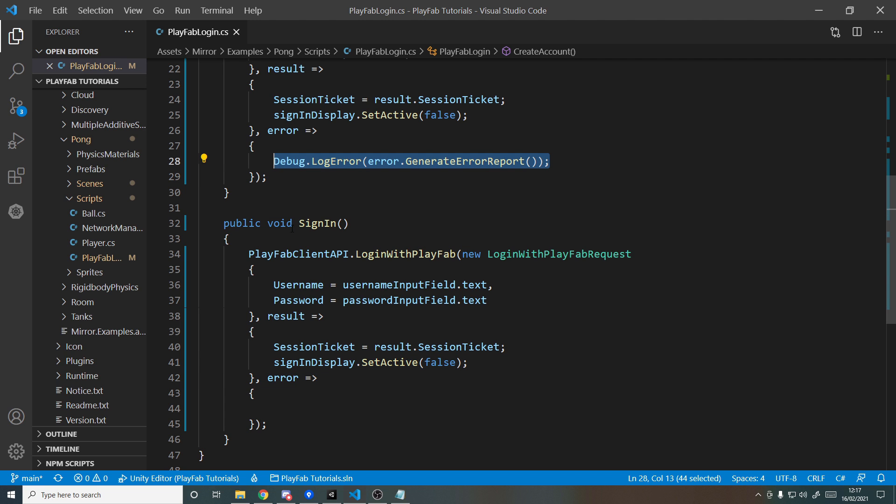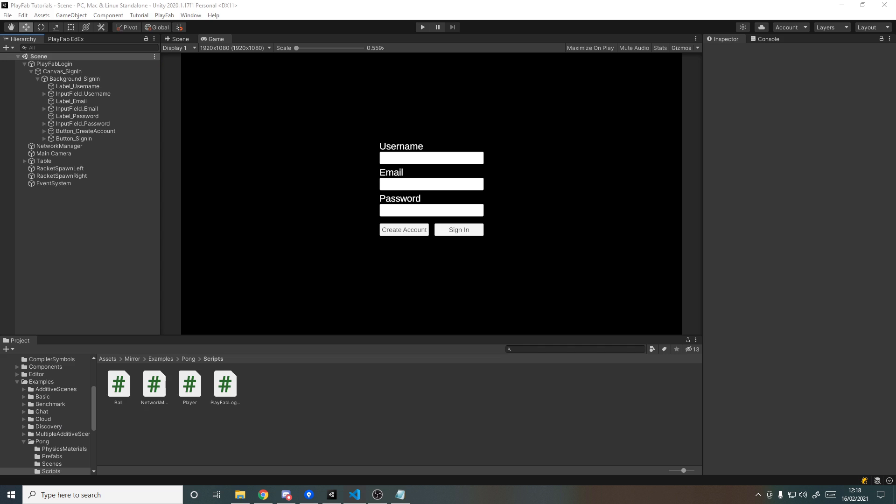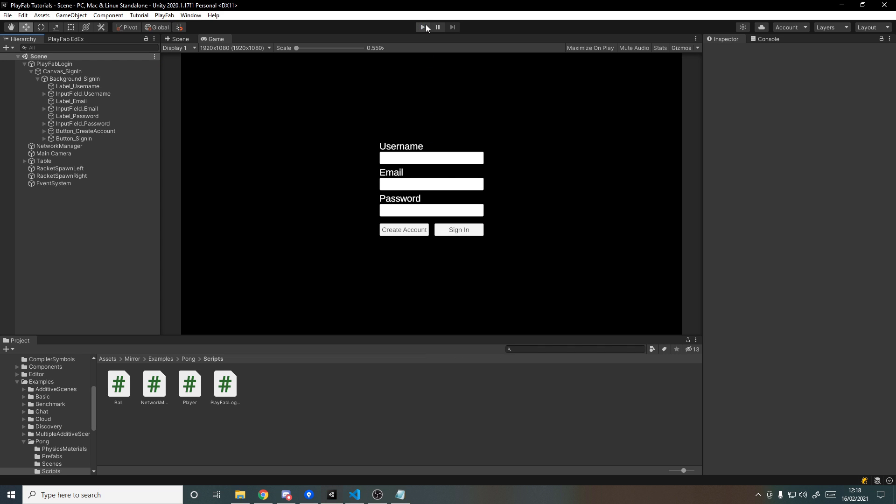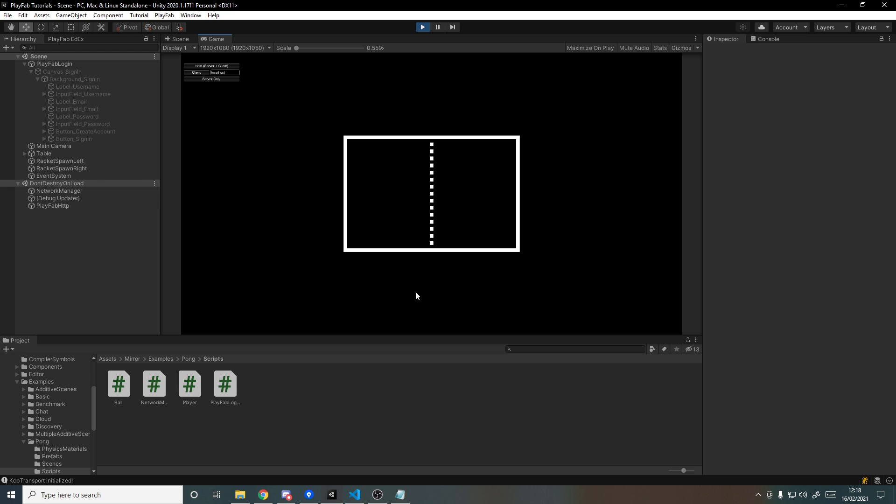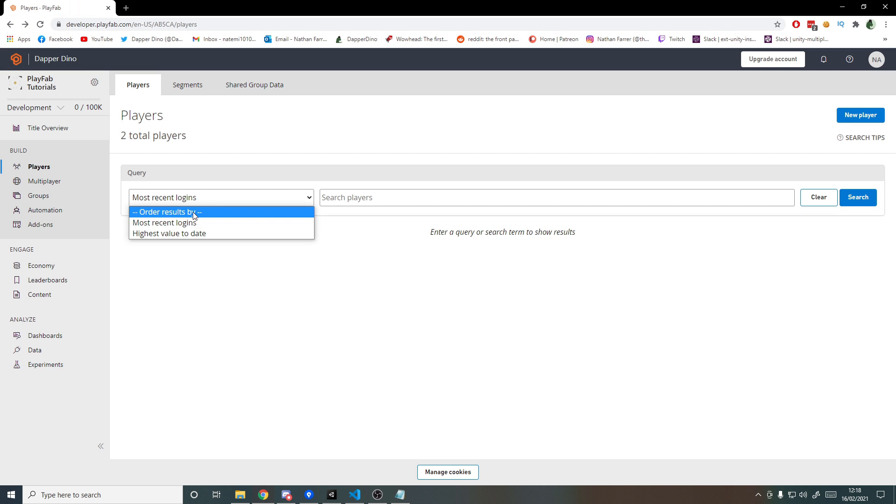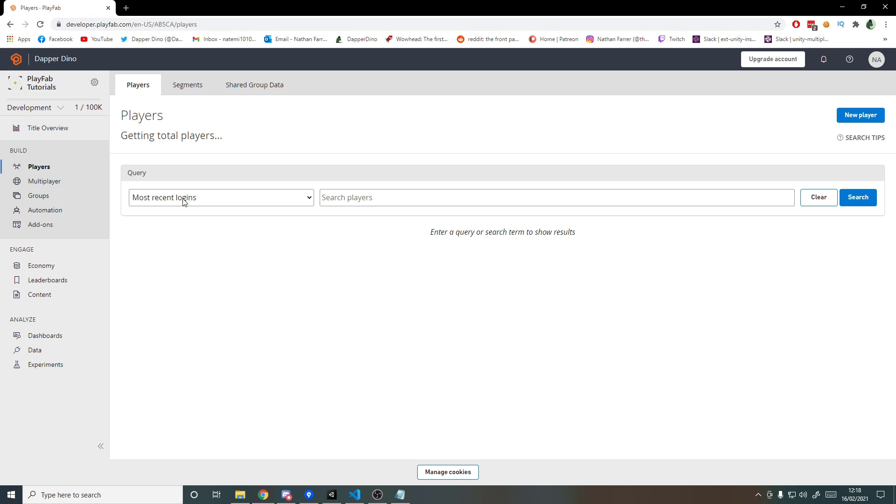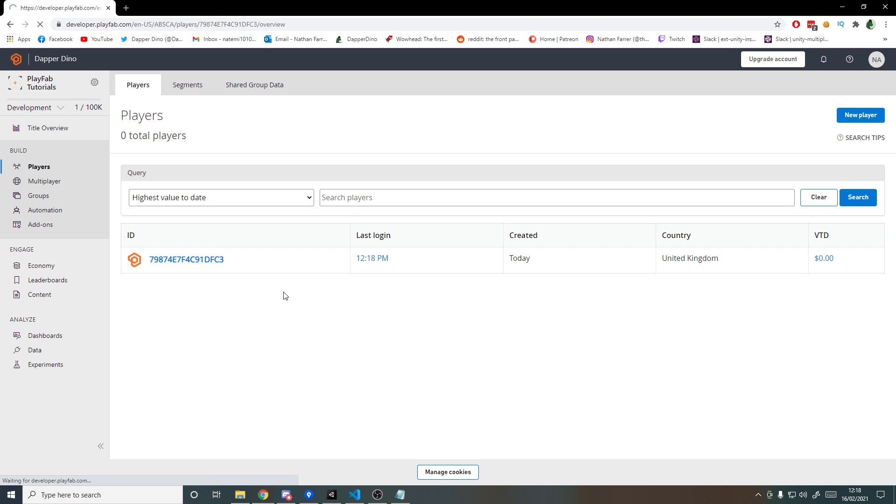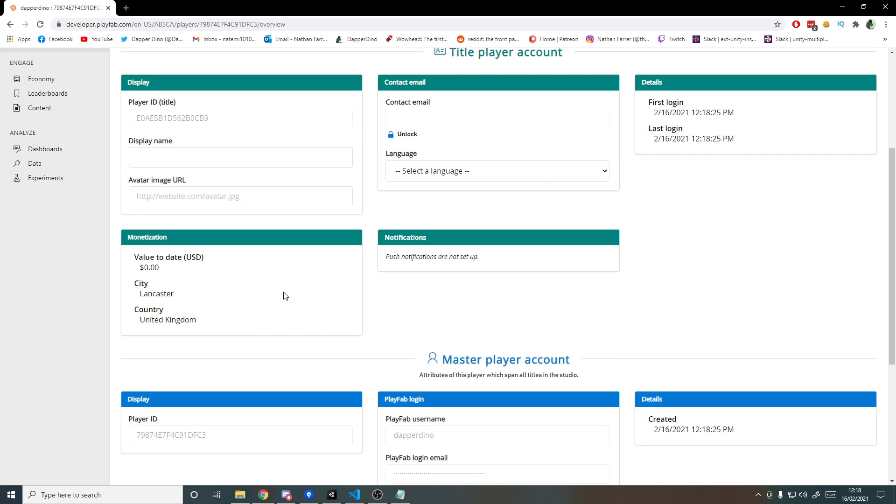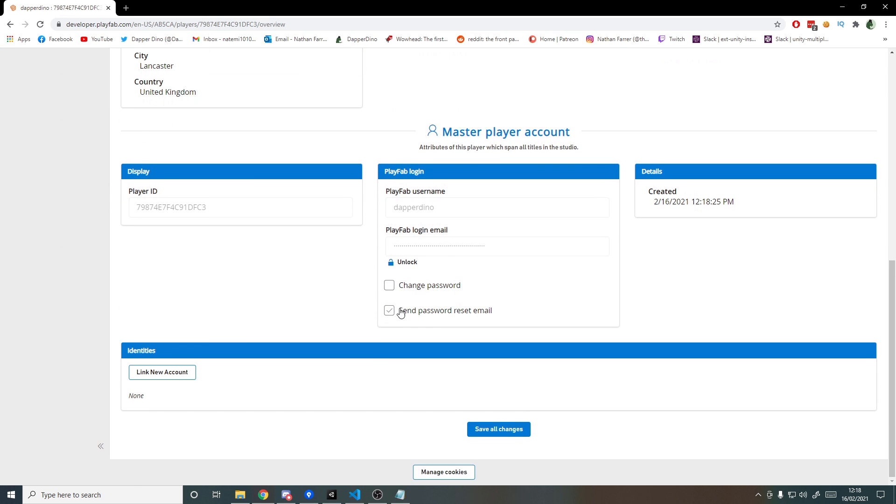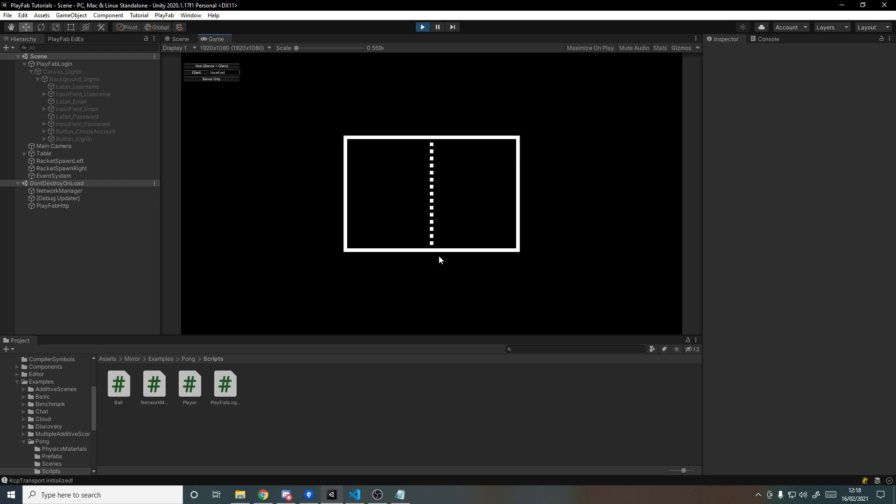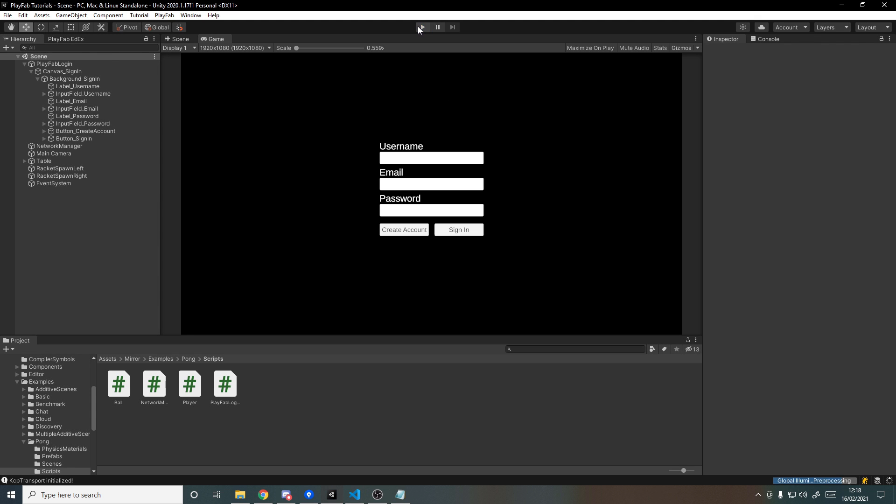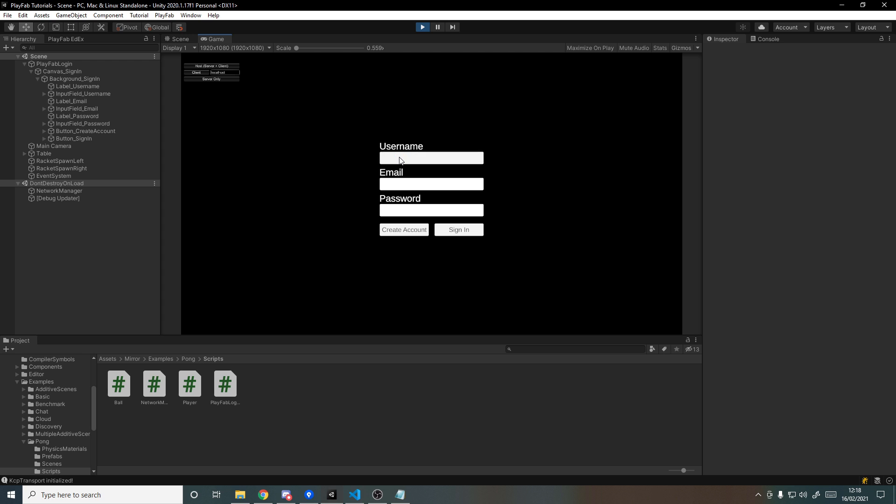Let's jump back into Unity, and now I'll hit play. If I type in a username, let's make a new account called DapperDino, and I'll give the email of nathan@dapperdino.co.uk, and the password I'll make something really simple that I remember, like abc123. I'll hit create account, and there's a delay, and then it comes back to me because it's made the account. If we go to the browser and we update this list, we should have one player. We can go onto it, and you'll see username DapperDino, the email there is nathan@dapperdino, and I have an account.